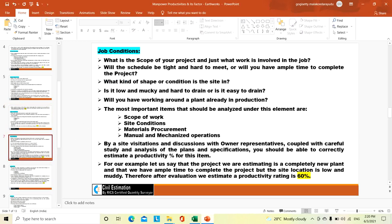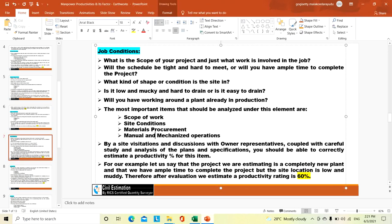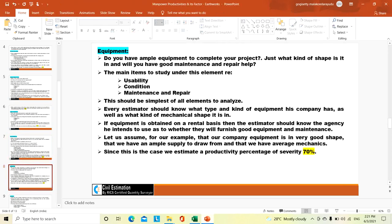Then job conditions: where are we executing this project, what is the job condition — is it brownfield or greenfield, are there underground facilities, how is the soil condition — whether hard, loose, or muddy, whether rainwater is easily drained or we need pumping. The most important items to analyze are scope of work, site condition, material procurement, and manual vs. mechanized operations. For our example, the project is a completely new plant with ample time but the site is low and muddy — therefore after evaluation, we estimate the production efficiency at 60%.